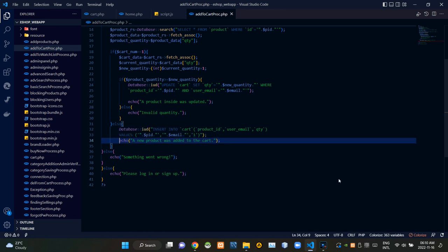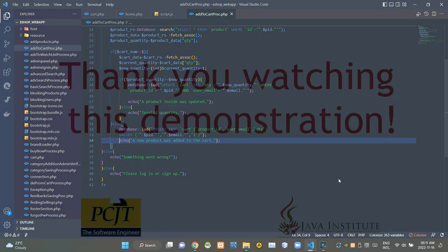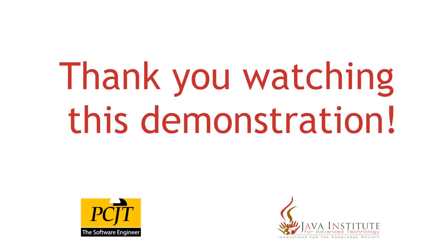So folks, that's all I have to explain in this video. Stay tuned for the next one — see ya!